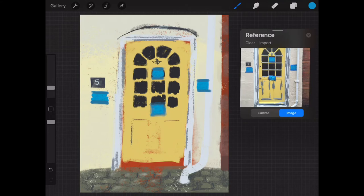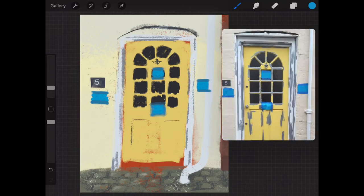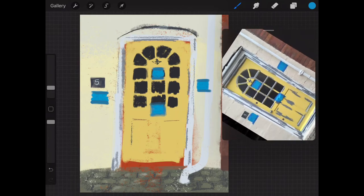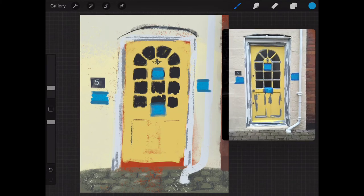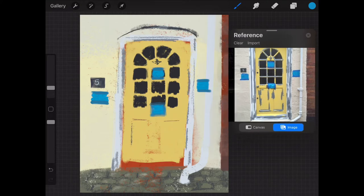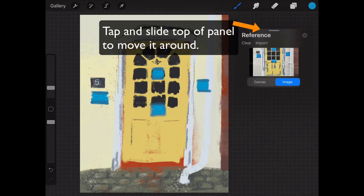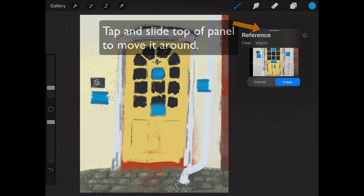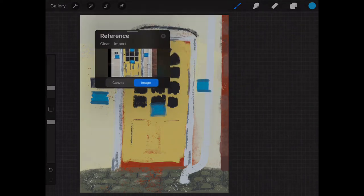Now once you've got this image inside your reference panel, with two fingers you can make it bigger, smaller, rotate it, and you can double tap with one finger to make it fill the screen. You can also make this panel smaller by dragging from the bottom right hand corner and just making it really small, and by tapping the top you can move it around the screen as well.